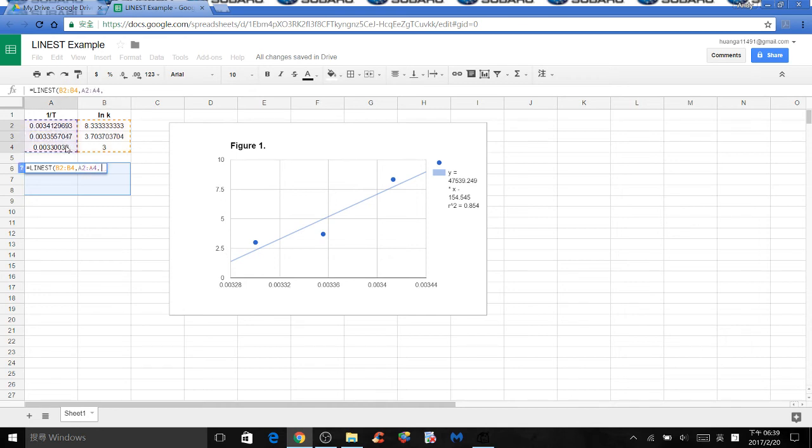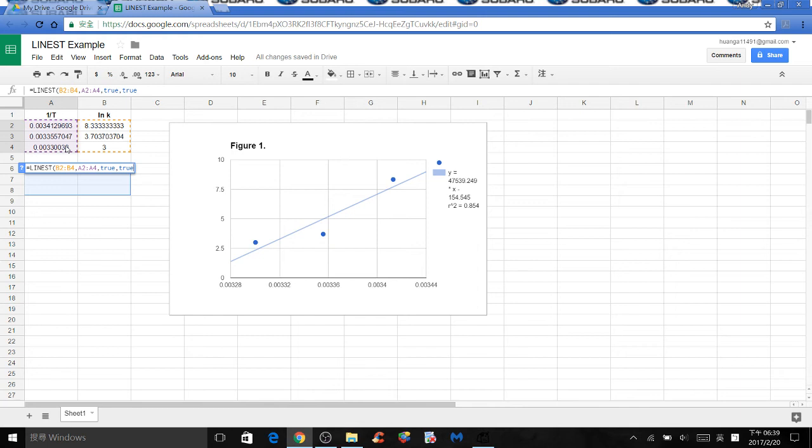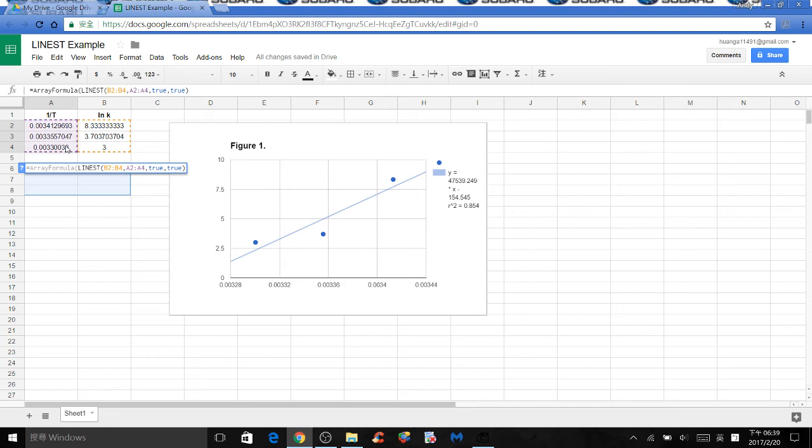comma, type true, comma, true. Now you need to click control, shift, and enter at the same time on your computer. If you do it right, assuming you do it at the same time, then this whole thing will change to array formula with whatever you typed before, and click enter.